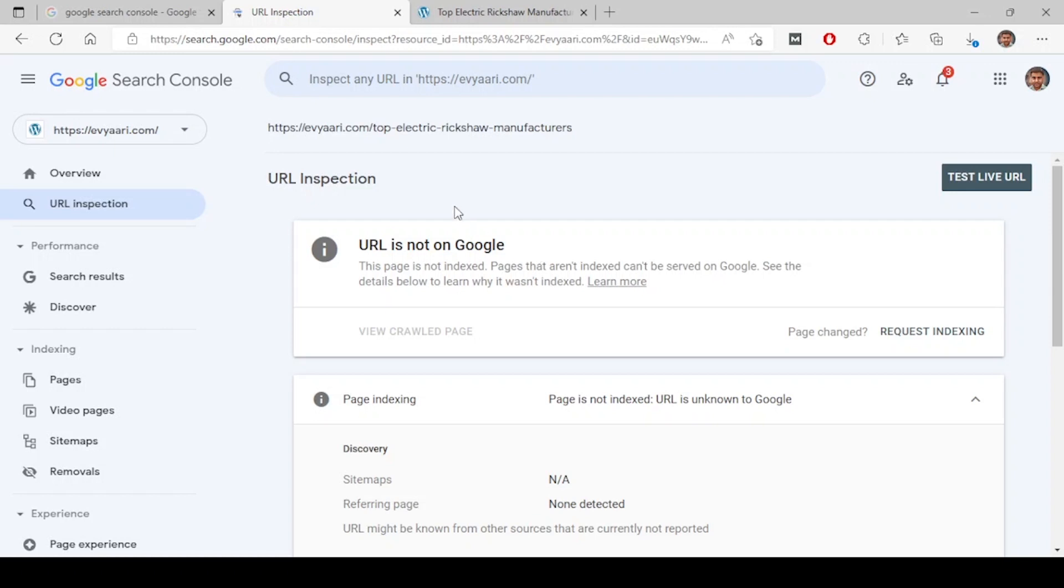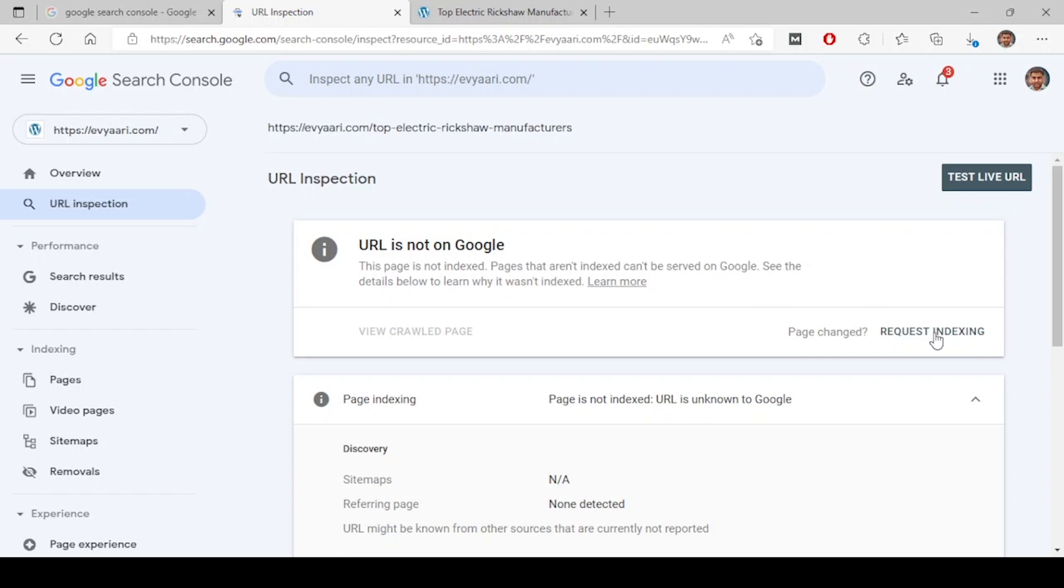You have to simply click on request indexing. Once you click on request indexing, this message will go to Google and Google will start indexing this URL. It will crawl and index your URL and it will be appearing on Google.